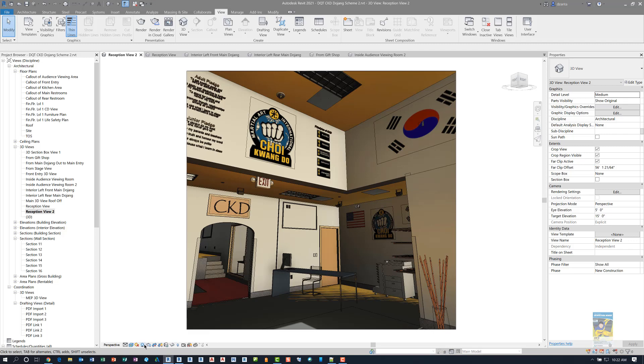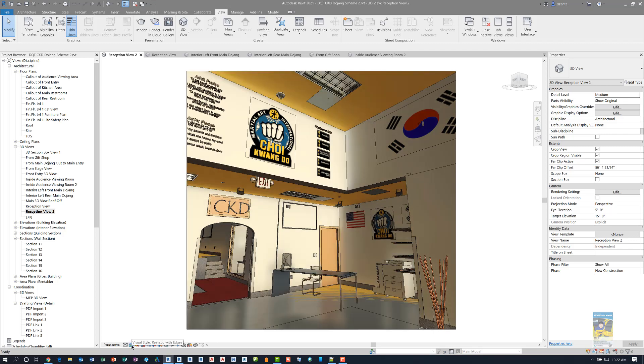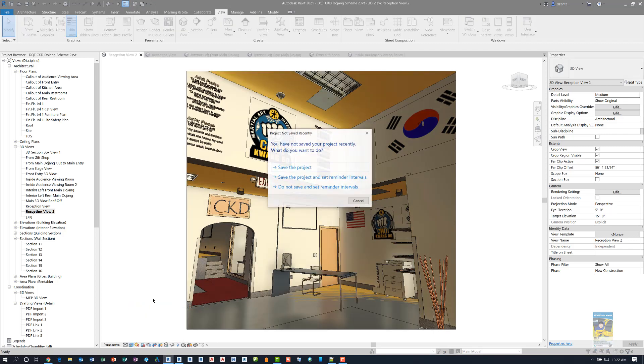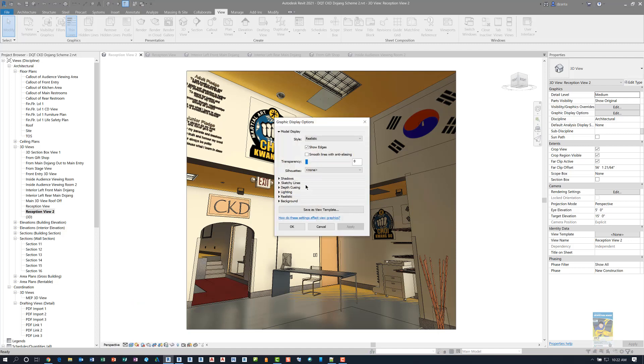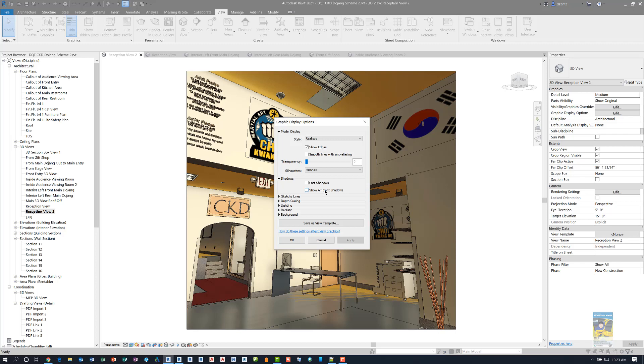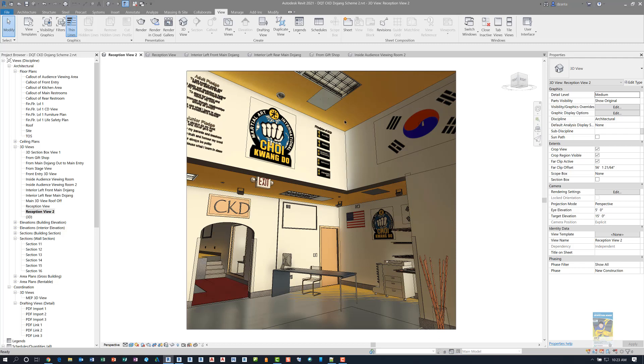I'm going to turn off the shadow function for a second. And if we head over to Graphic Display Options, in here under Shadows, you see how it says Show Ambient Shadows? This is similar to what it looks like it's trying to do here, where it's highlighting and enhancing certain areas that are dark.